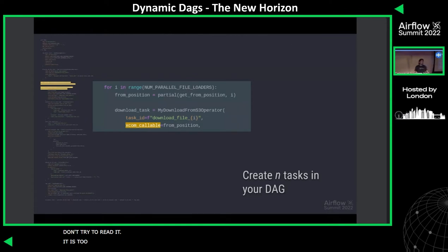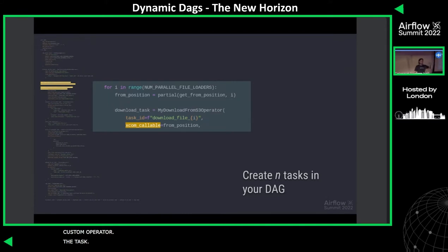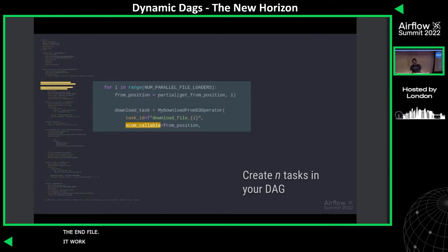You have a for loop in your DAG file and just go like, run some tasks, and then a little bit of a custom operator — and it goes, well, I am the end of task, so I'll pick the end file. Which, yeah, it worked. But you had to maintain all of this yourself. So not great at all.